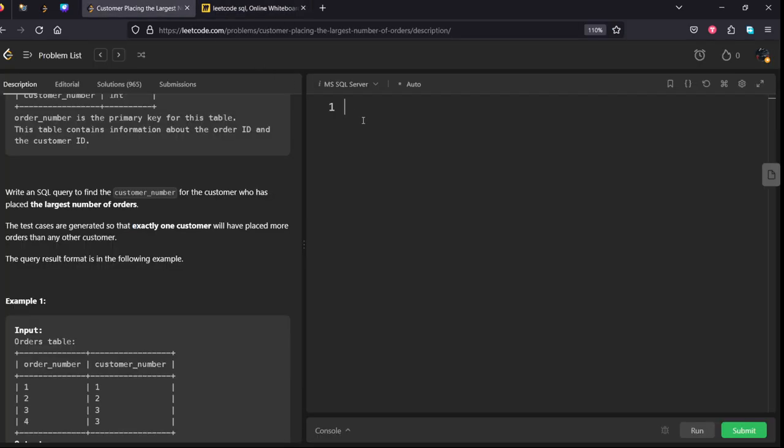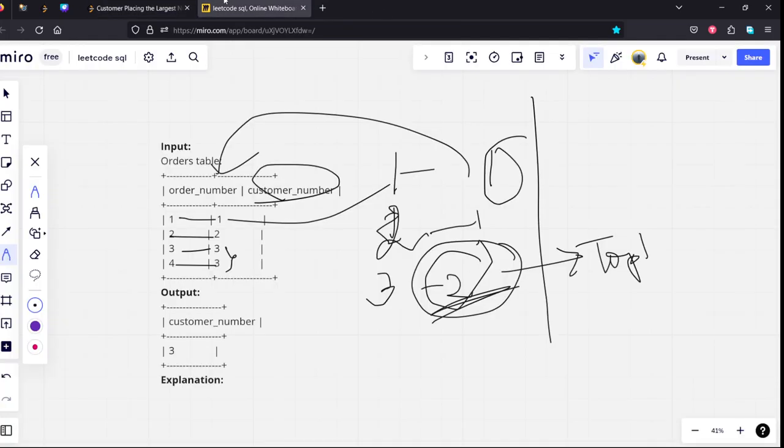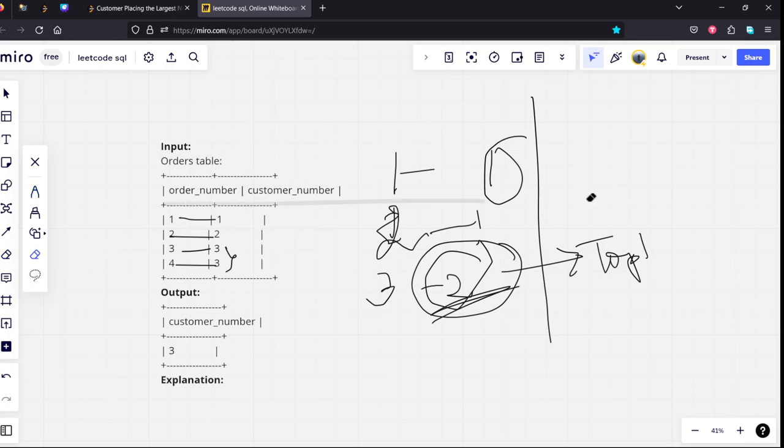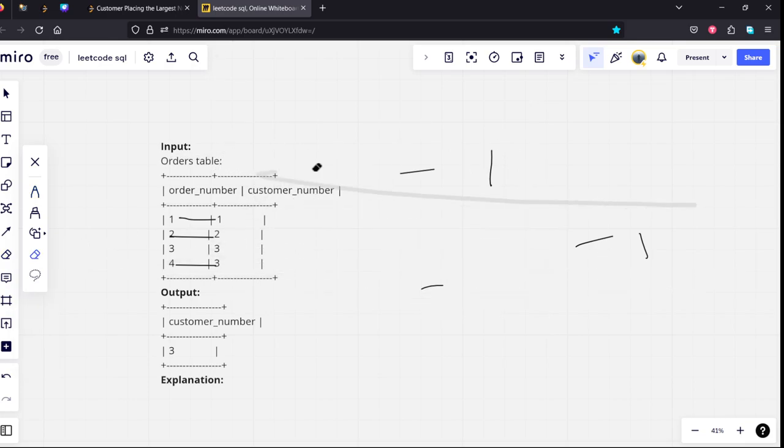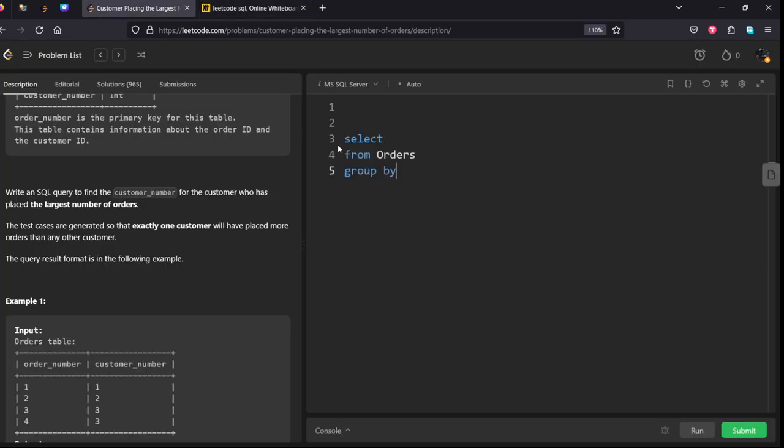Let's see: SELECT from orders table. We need to group by customer_number.